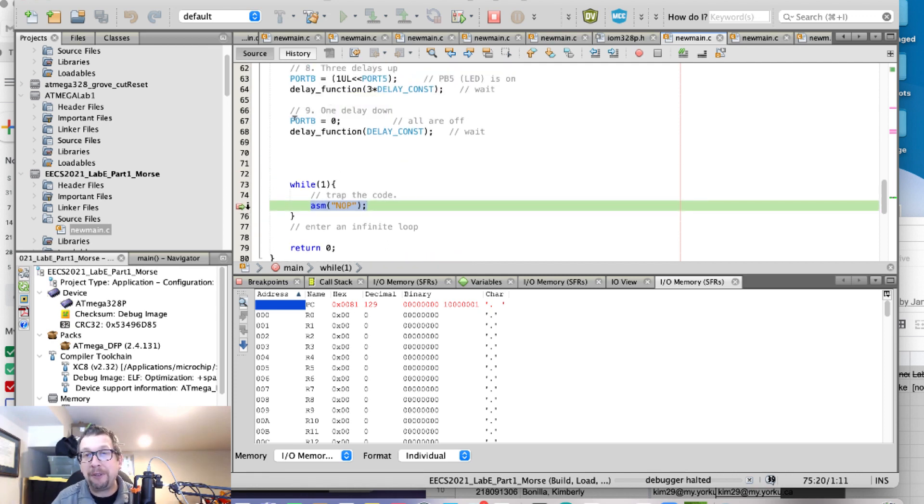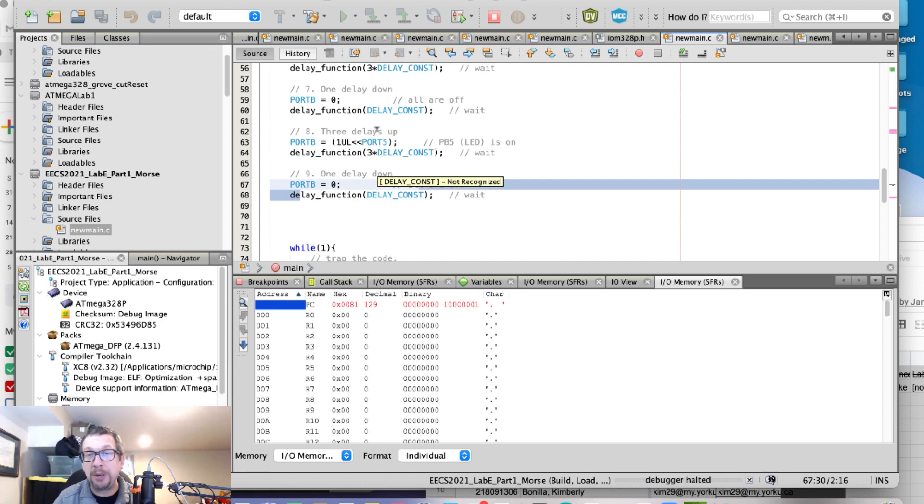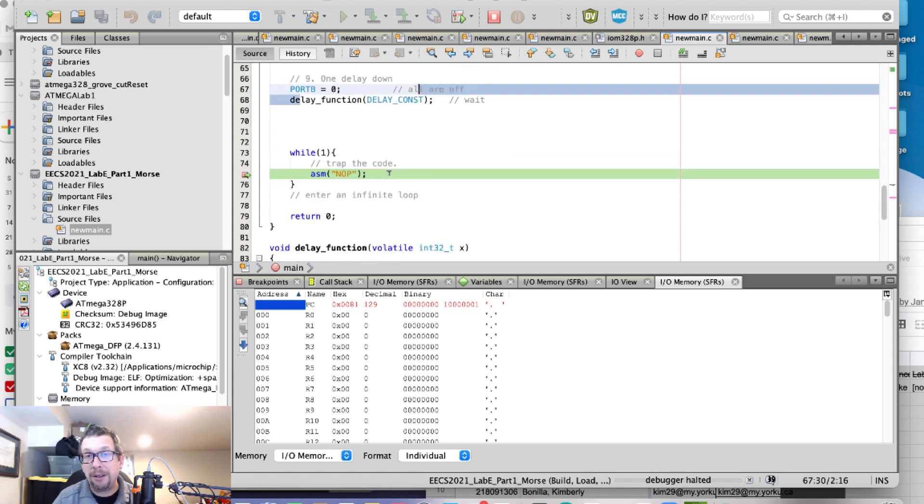And then any of these changes of port B and the delay function gets captured between that first breakpoint and this last one right here. And that's what you saw in the logic analyzer view.